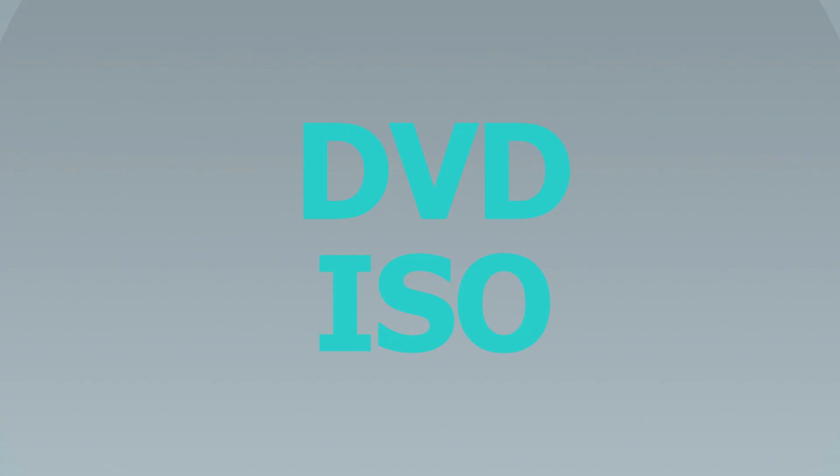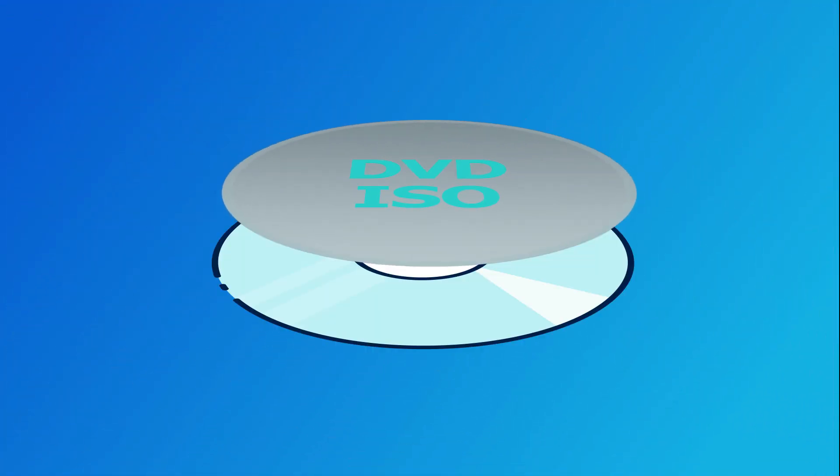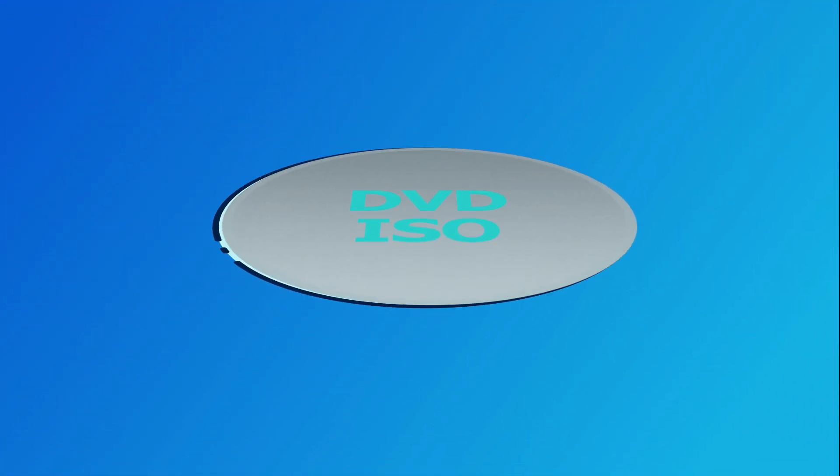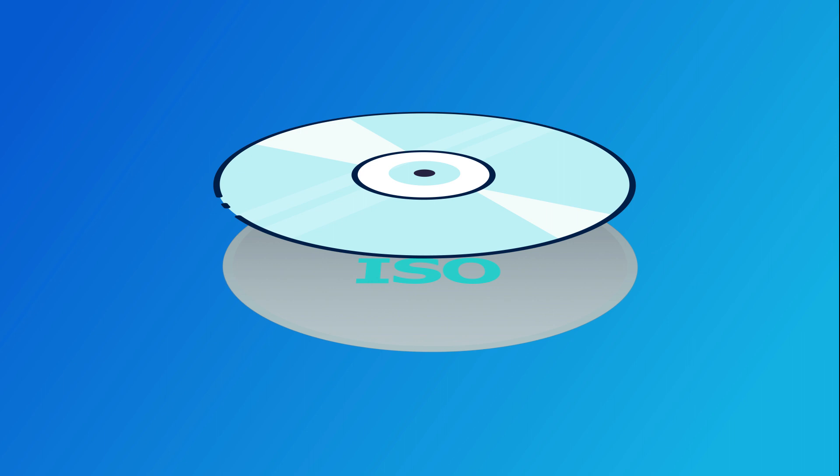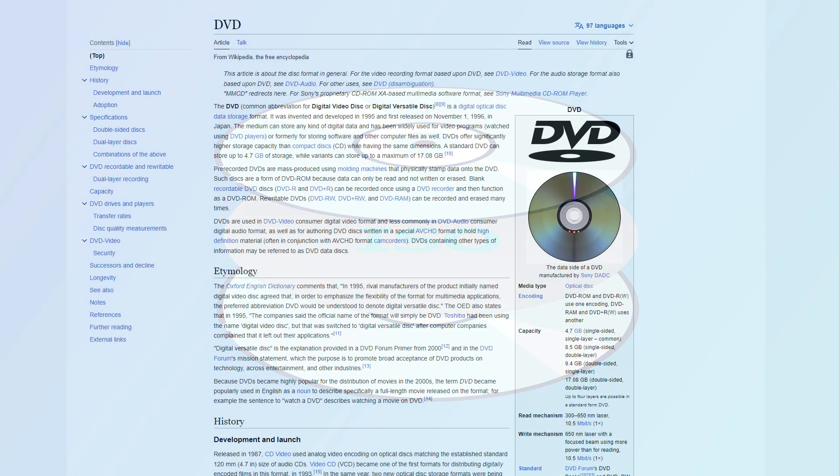DVD ISO, also called optical disc image, is a kind of mirroring file of a DVD disc in digital format. It copies exactly everything stored on a disc and can be easily used to burn a new DVD disc.